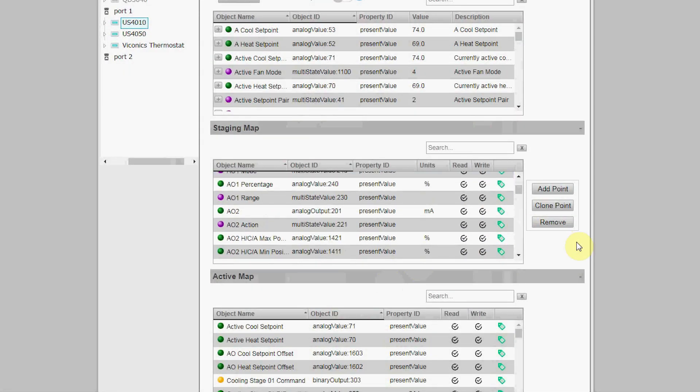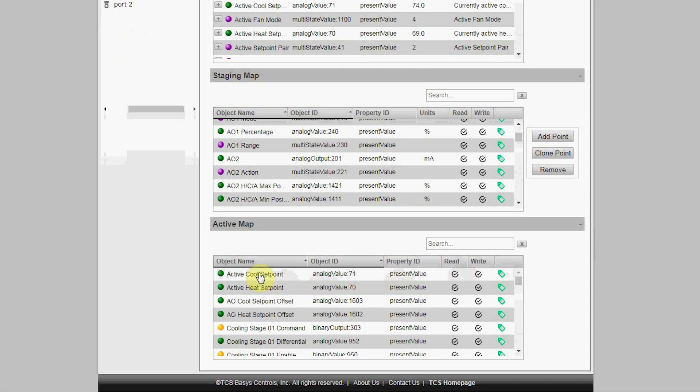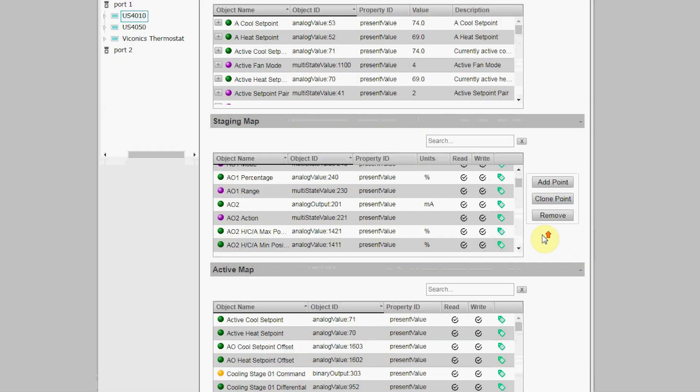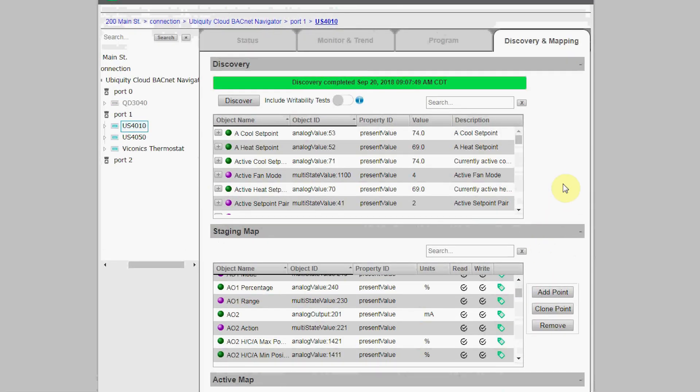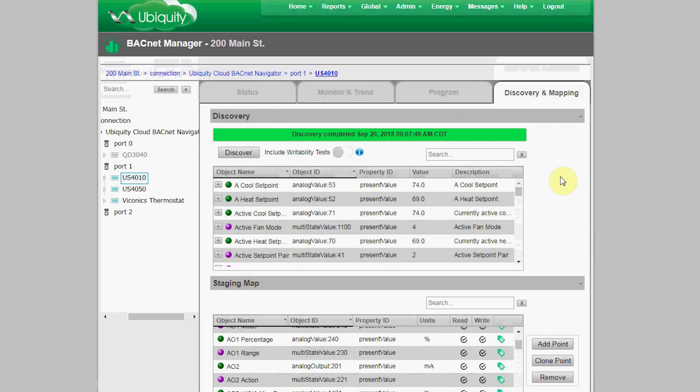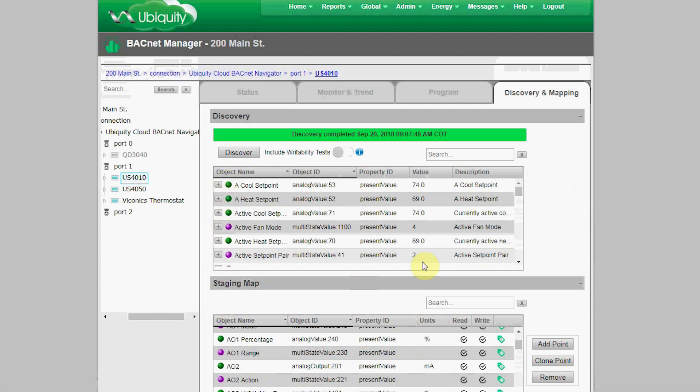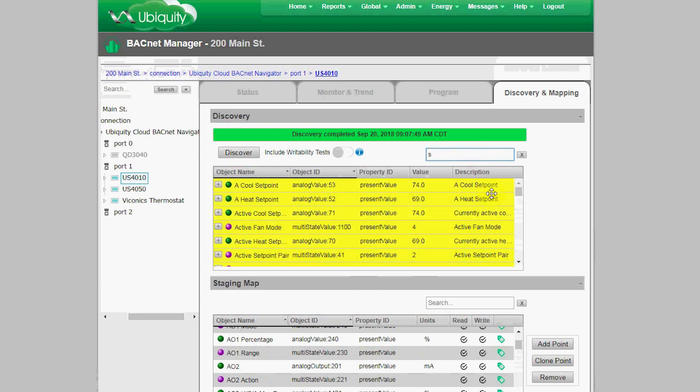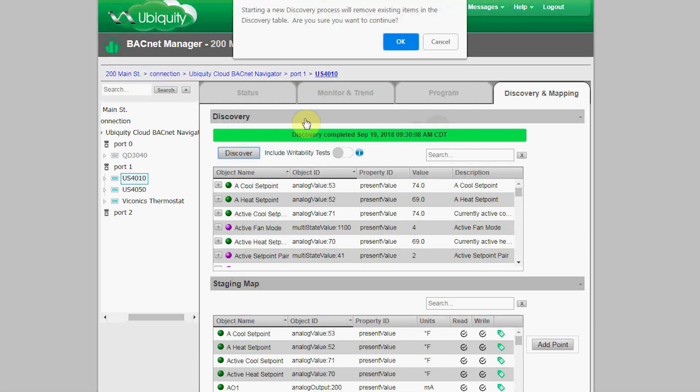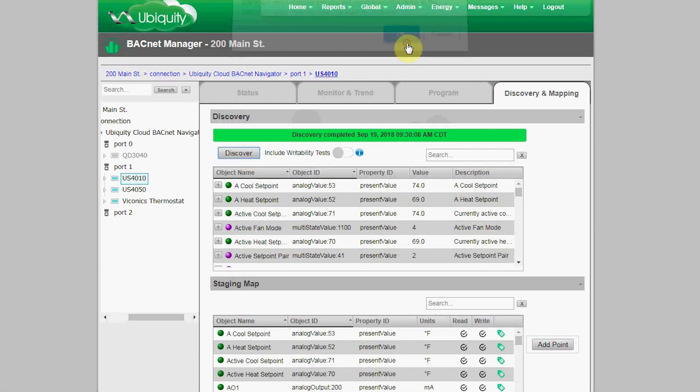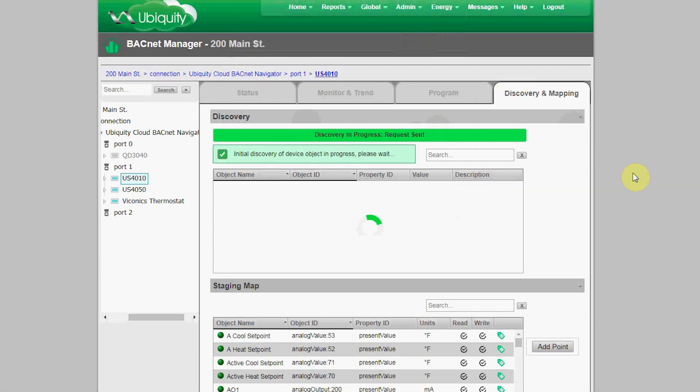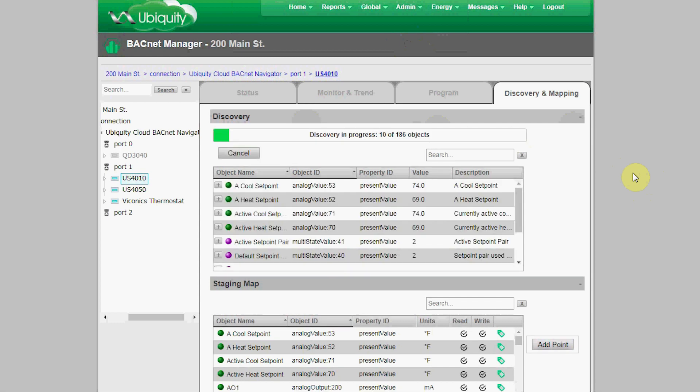That tagging is used to set up a point to be read, written, monitored, trended, or available for programming. The Active Map is where points that have been staged have been dragged and dropped so you can actively program, monitor, and trend in Ubiquiti. This US 4010 device has already been set up, but we'll use this for demonstration purposes. You'll also notice that each of these three sections has its own search field.